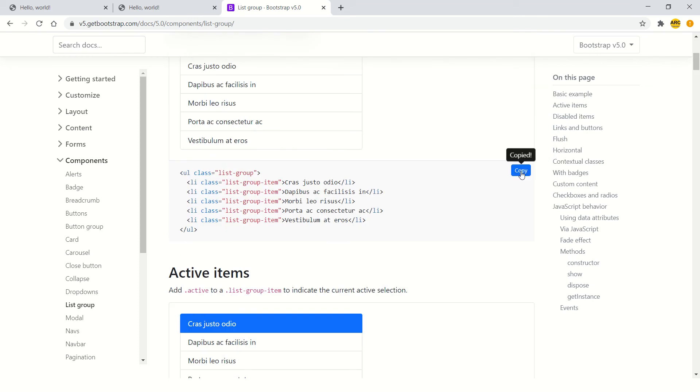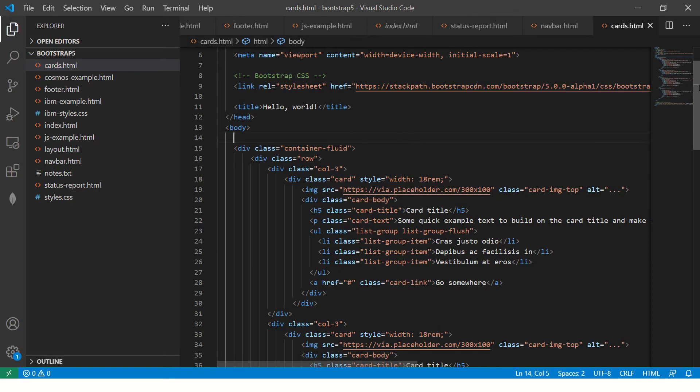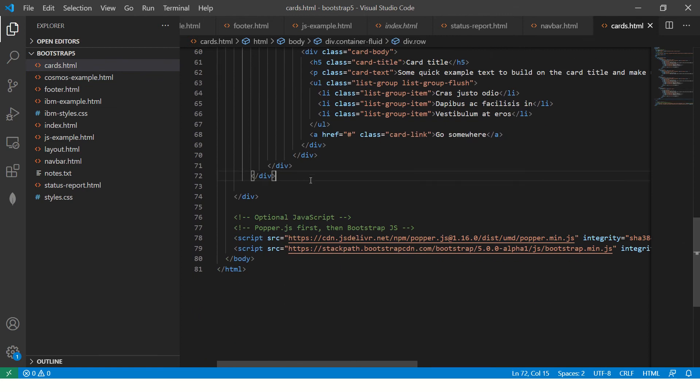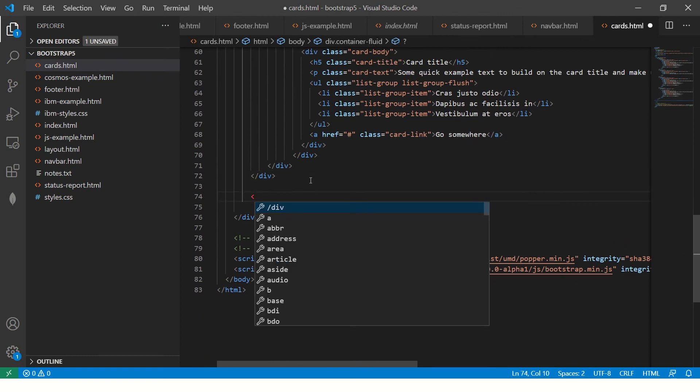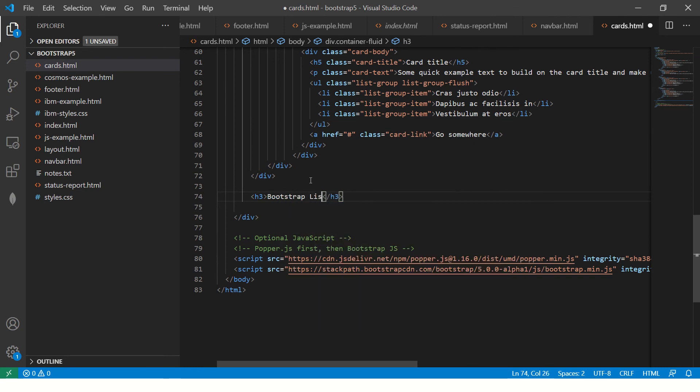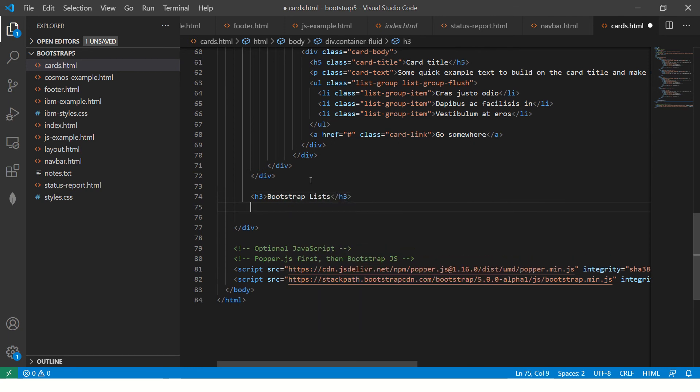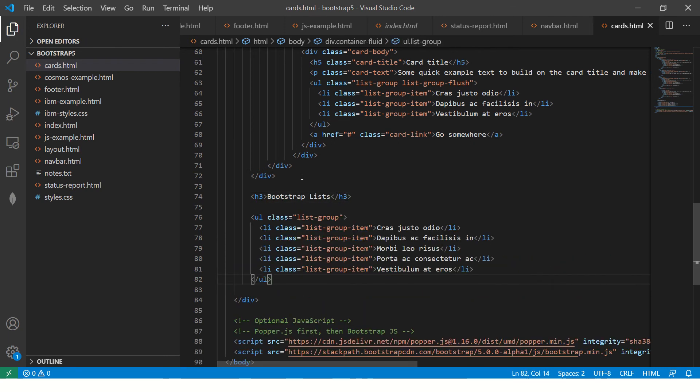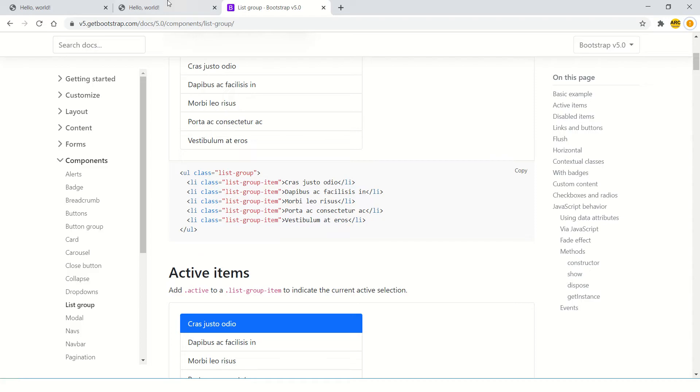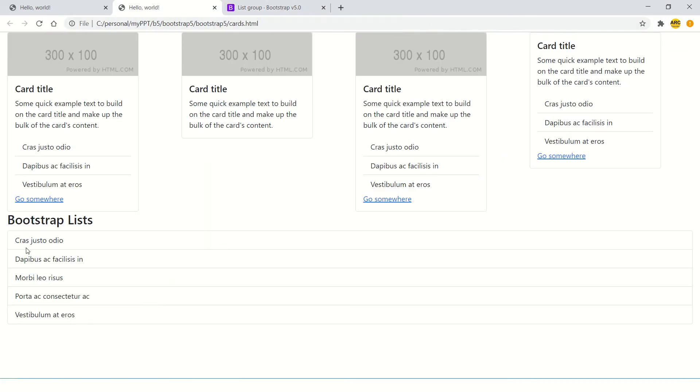Copy this code. Always, never reinvent the wheel friends. Always take the help of Bootstrap documentation. It's beautiful and will help you get things faster. So we have the Bootstrap list. Copy the list here. Now go to our application and refresh it. You will see a Bootstrap list.